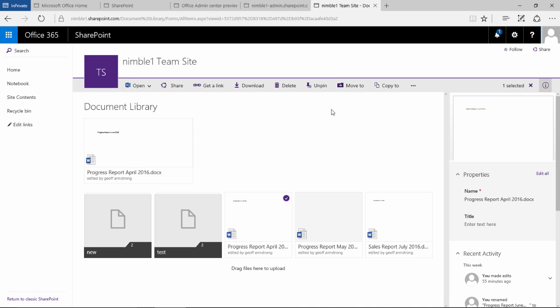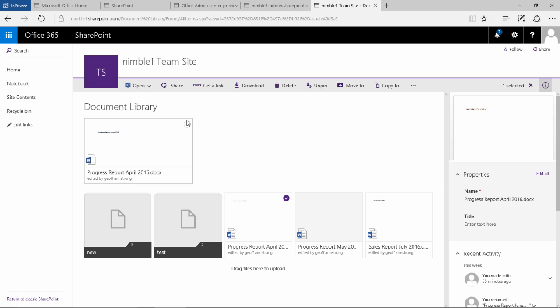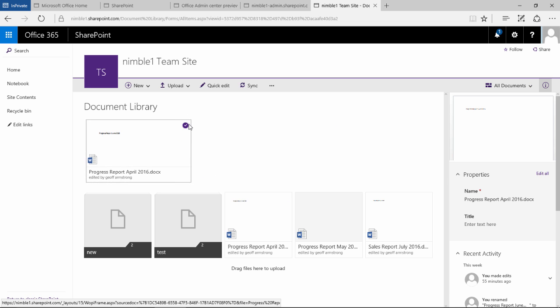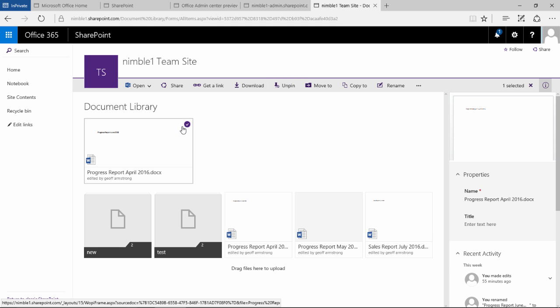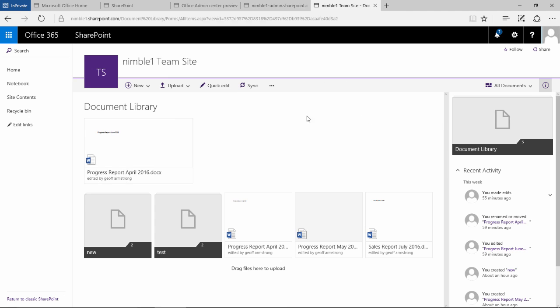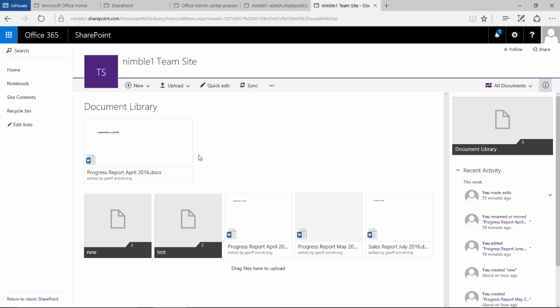If I left click the pin to top, what happens is that document gets pinned to the top here. If I now select this document, the option here is unpin. Now this is what users are going to see when they first come to the document library, so it's quite good that more important documents are pinned to the top.